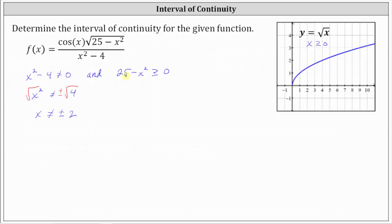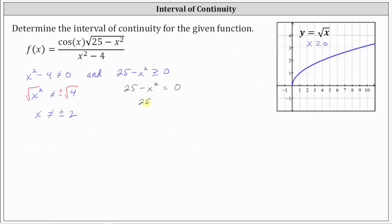Now we need to solve the quadratic inequality 25 minus x squared greater than or equal to zero. The first step is to solve the related equation 25 minus x squared equals zero. Adding x squared to both sides gives us 25 equals x squared, and taking the square root of both sides gives two solutions. We have x equals plus or minus five. But we're not done — we're solving an inequality, not an equation.